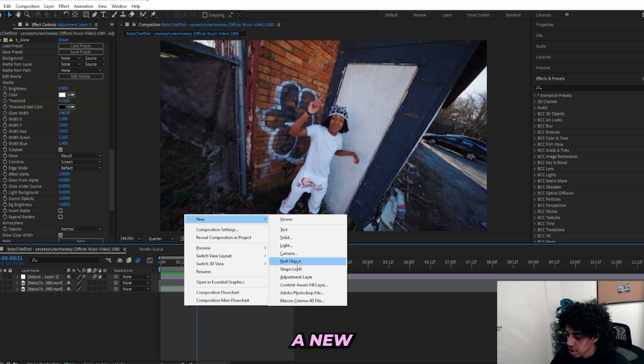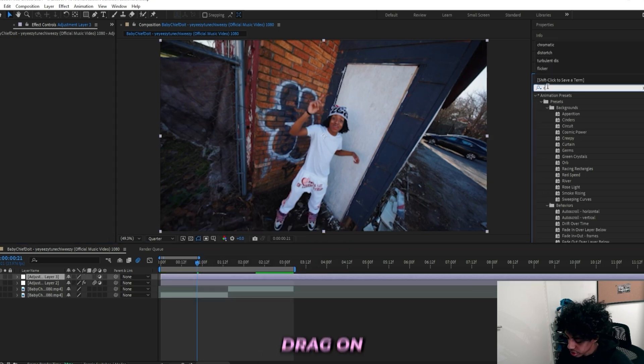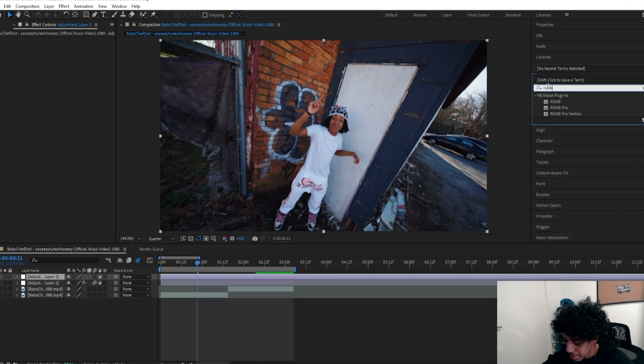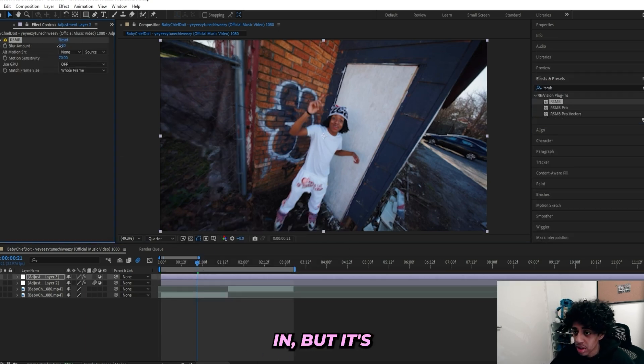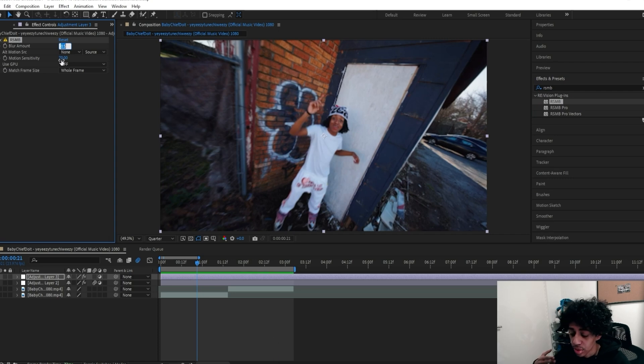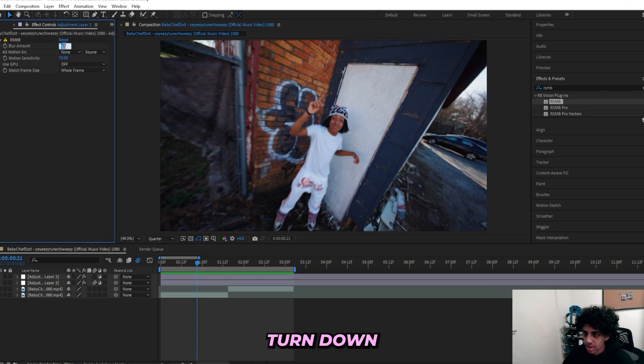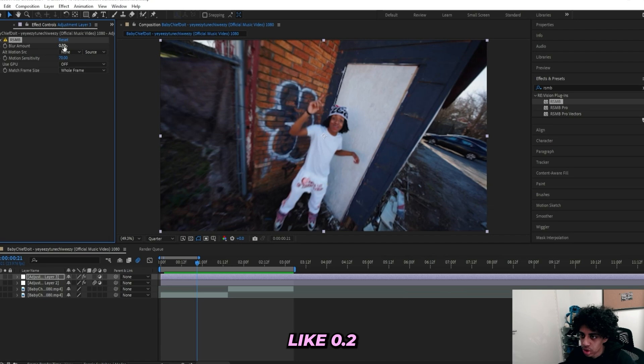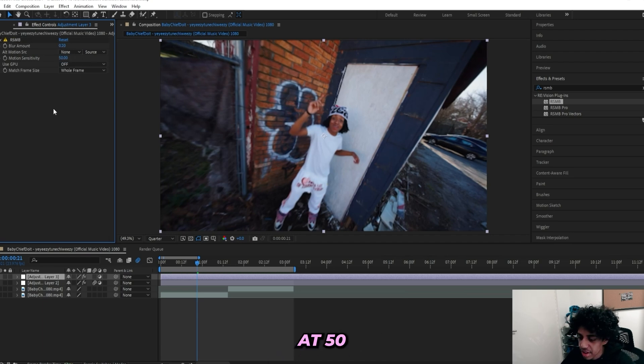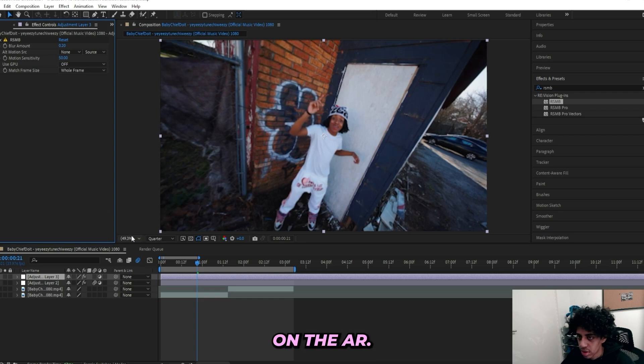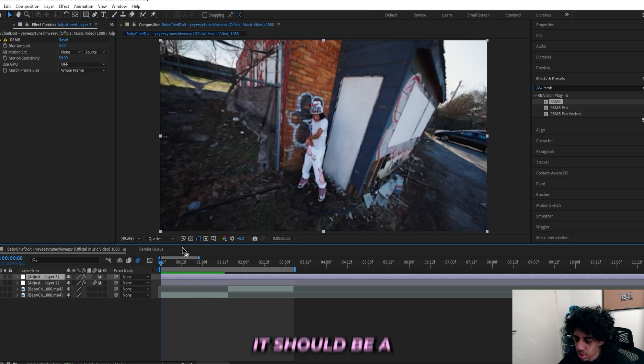But if you want to make it a little bit more smooth, then you can add on a new adjustment layer and you can drag on an RSMB effect, which is a plug-in, but it's really useful. This basically adds on another motion blur to make it a little bit more smooth. But I'll turn down the Blur Amount to like 0.2, and we can keep the Motion Sensitivity at 50 because you don't need to keep high numbers on the RSMB. Now when I play through it should be a little bit smoother.